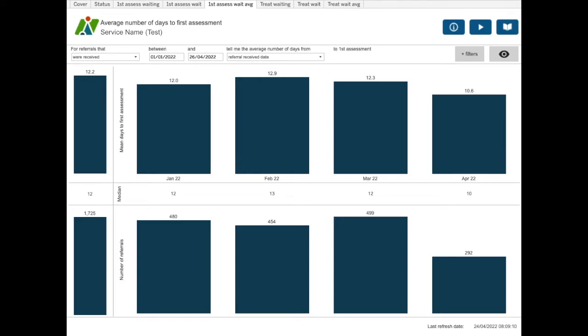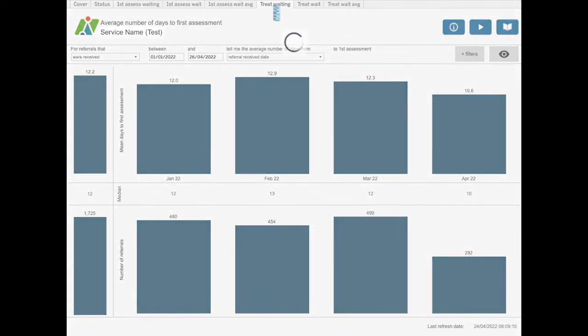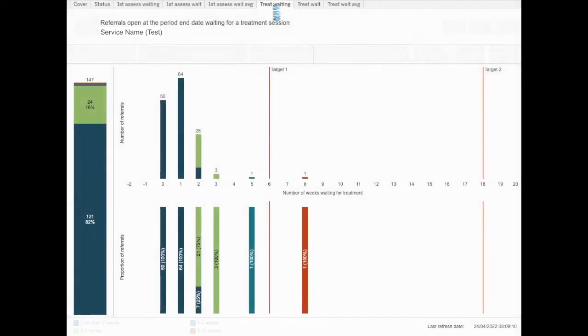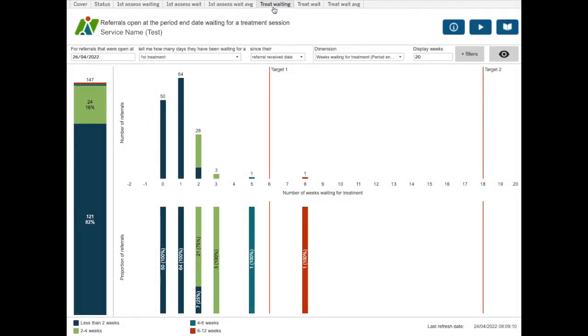The average number of days to the first assessment dashboard provides the mean and median numbers of days waiting. The bottom chart number of referrals is purely there so that you can get an idea of the numbers of referrals being included in the average calculations. The following three dashboards on treatment contacts follow a very similar format to the previous three ones based on first assessment contacts.